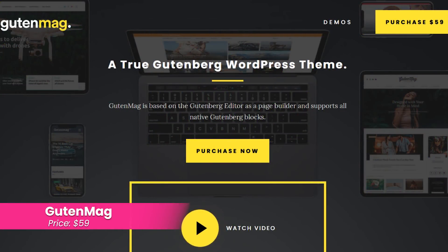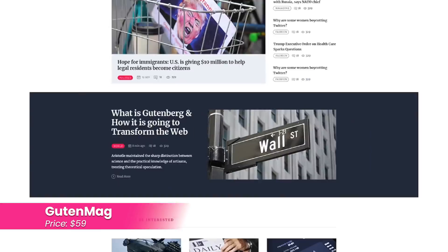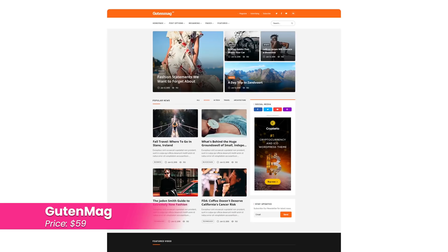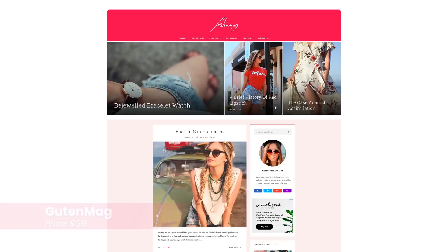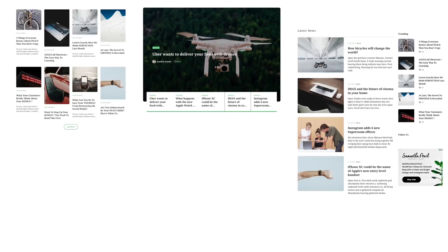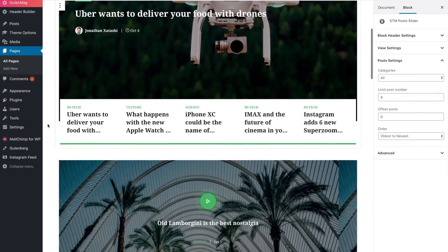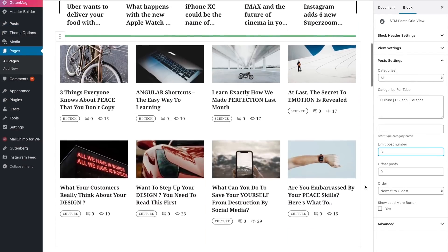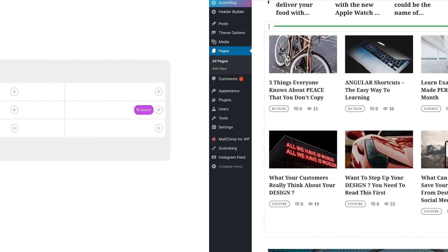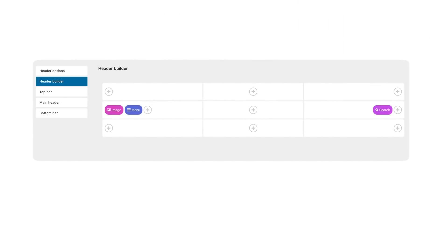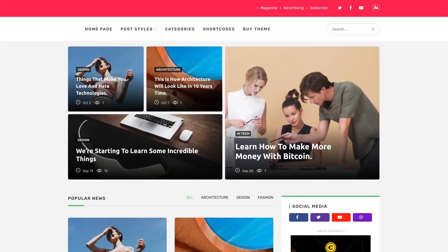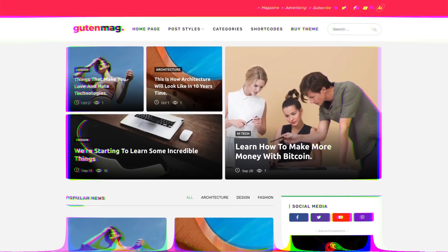Number four, Gutenmag. This theme enables you to create more than a dozen unique post types and includes custom blocks to use in creating your posts and pages. It also supports all native blocks as well. It costs $59.